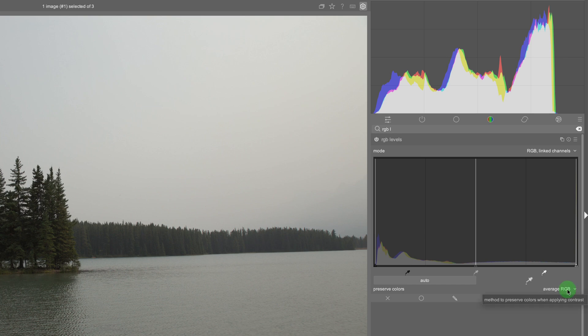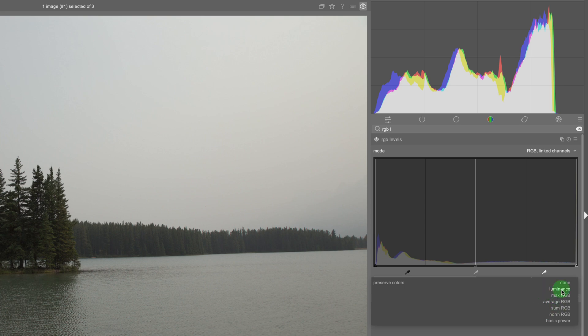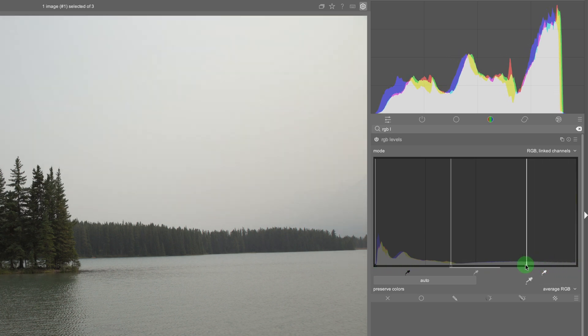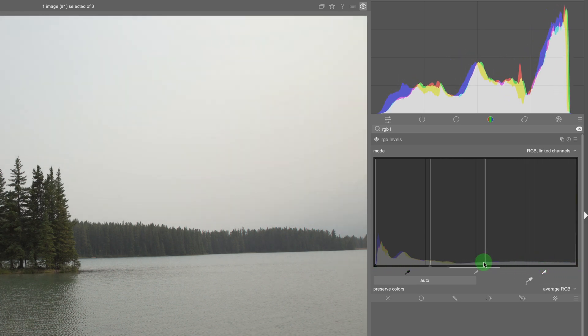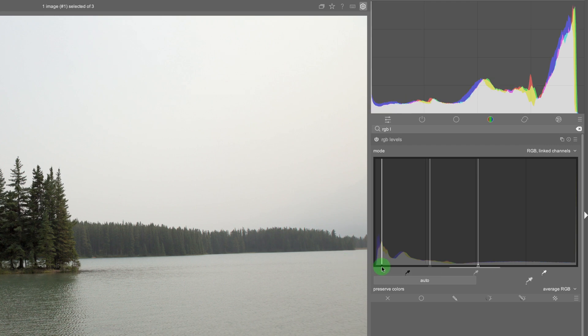But I think luminance is fine in this case. Oftentimes average RGB is good especially with the tone curve but there's a lot of like mathematical or technical information of how these work but usually sticking with the luminance or average RGB is good enough.